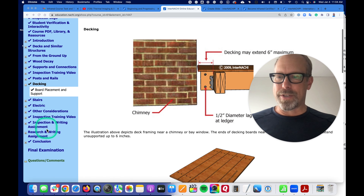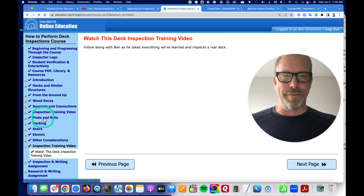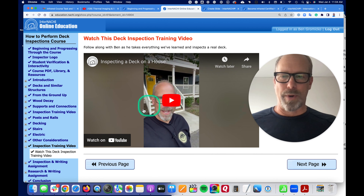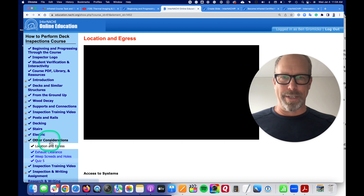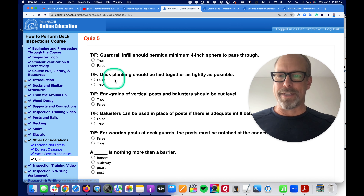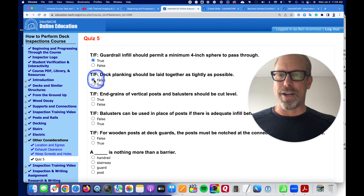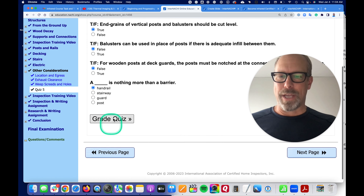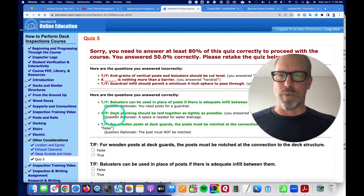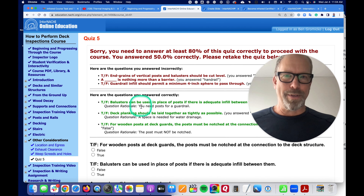There are going to be some training videos that you'll have to watch. And there are going to be some quizzes as well — let's go to a quiz and take a look at that. You just click here, and you can grade your own quiz. I didn't do very well, but that's okay.